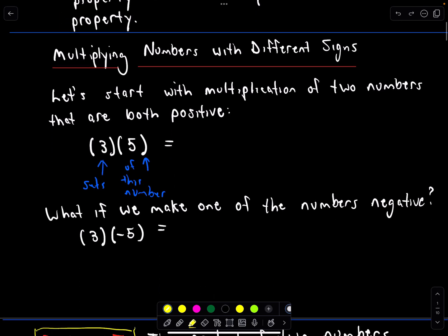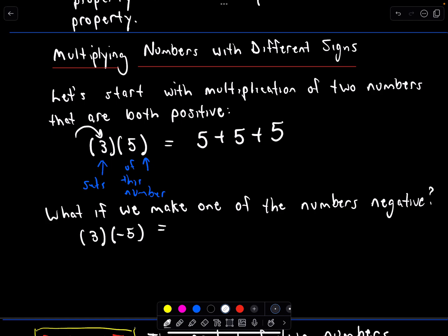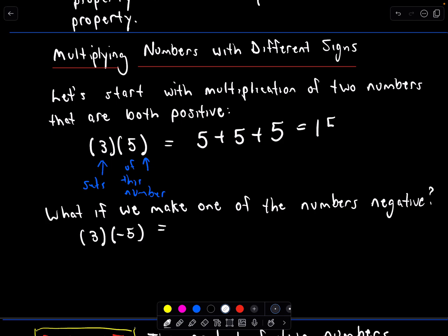Let's talk about multiplying some numbers. We'll start with a positive number times a positive number — I just picked some numbers at random: three times five. You can think about multiplication as being repeated addition. The first number tells you how many copies of the second number you have. So that means I have five plus five plus five — I have it three times. Likewise, you could have five sets of three: three plus three plus three plus three plus three, and you'd arrive at the same solution. So in this case, we simply get 15.